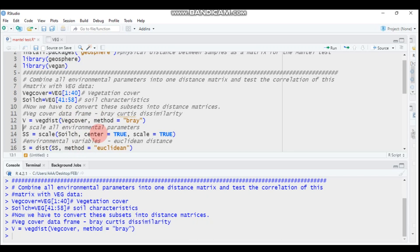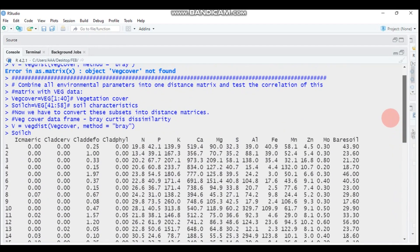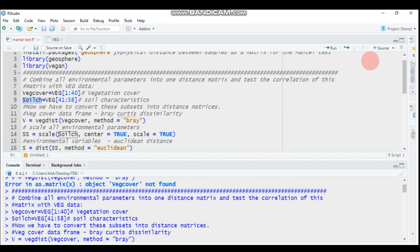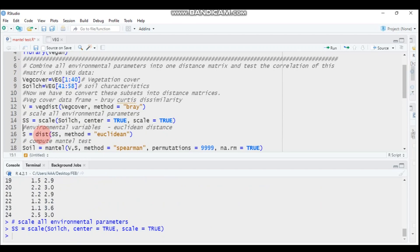Then you have to scale all the environmental parameters — in our case the soil chemical properties like nitrogen, phosphorus, potassium, calcium, magnesium, sulfur, and the remaining heavy metals. Use the function scale() with the soil chemical property, setting center equal to true. I stored this scaled result as 'ss'.